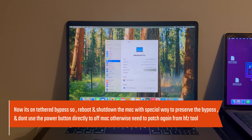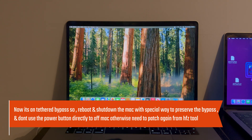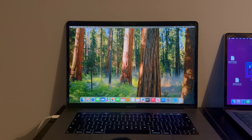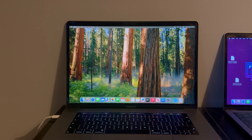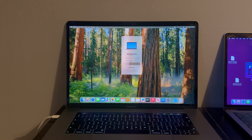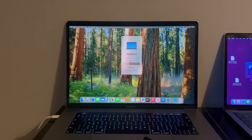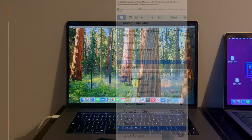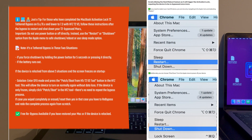There are some limitations — as mentioned at the start, it's a tethered bypass. To reboot and shut down the Mac, there are special instructions. You need to always turn on or off the Mac from the Apple menu options instead of the power button, because if you directly use the power button or your battery runs out, you will need to patch it again to revive your Mac. Always use the Apple menu option to reboot or shut down — that will be safe and easy.